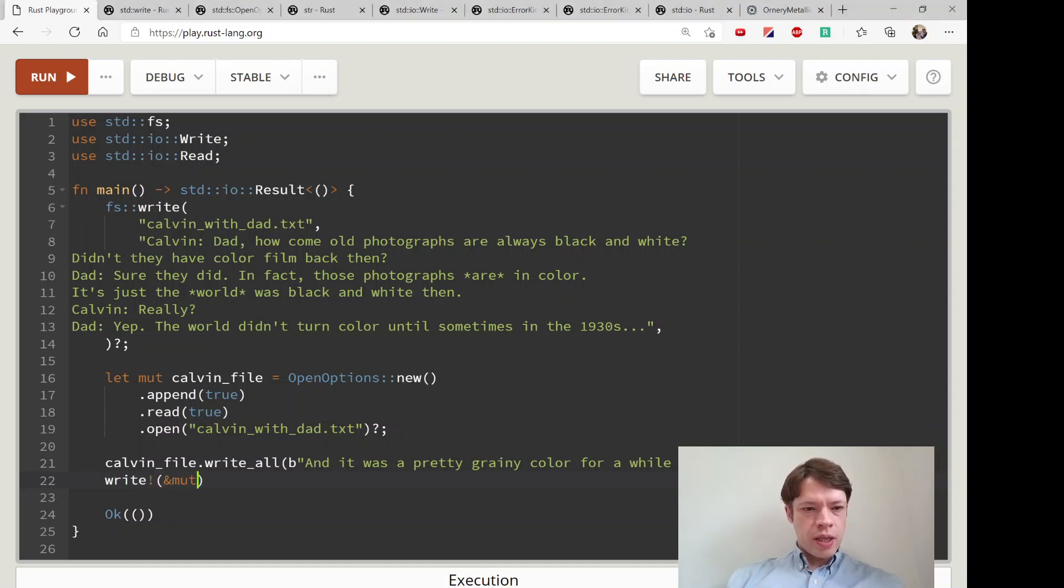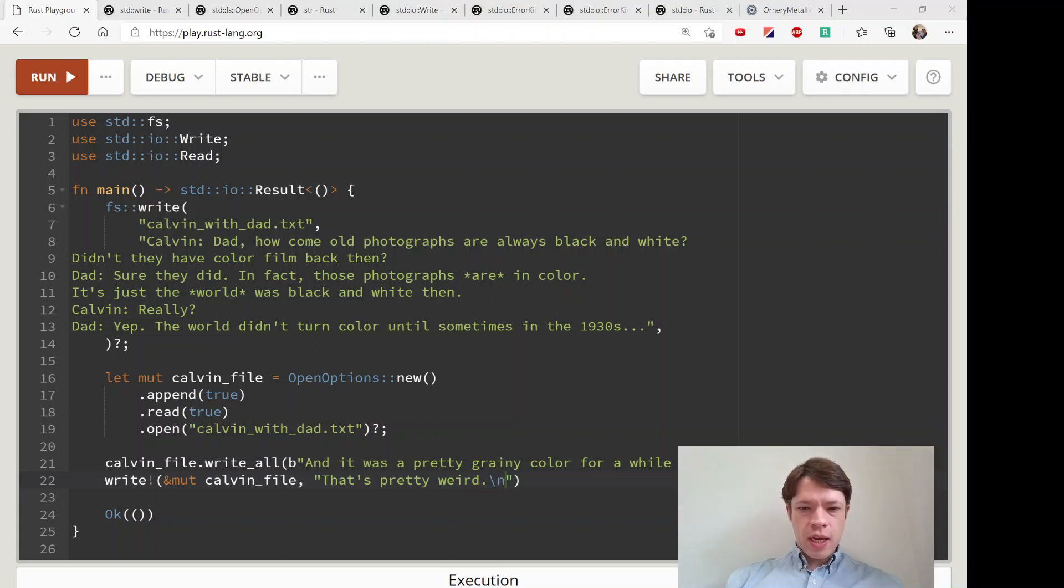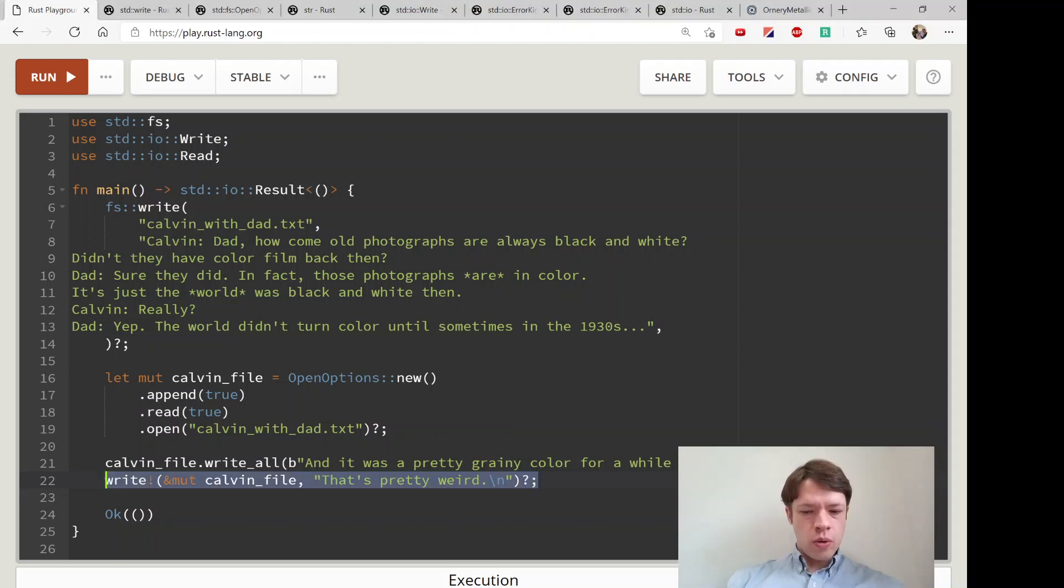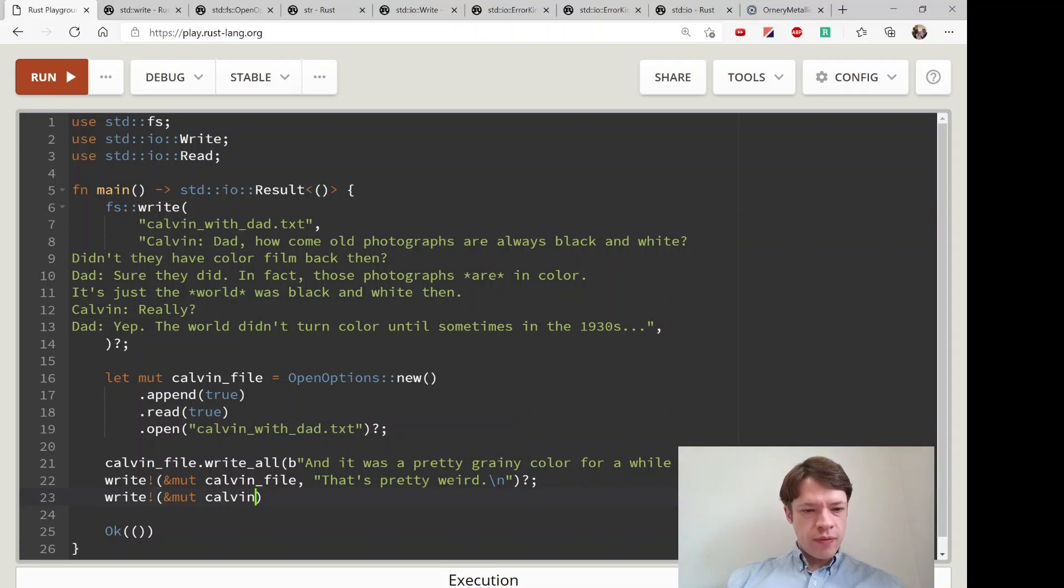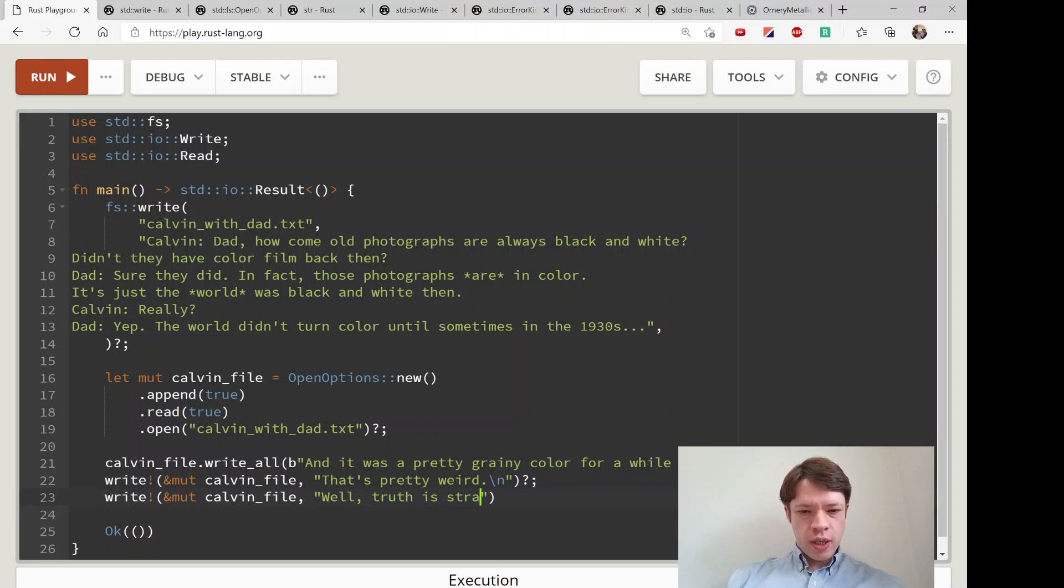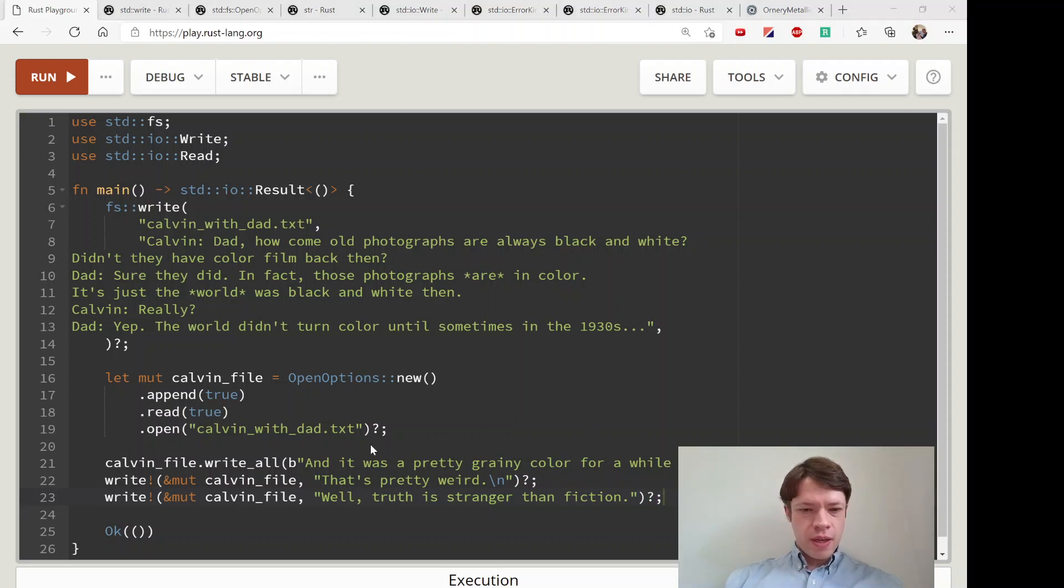Let's write some more stuff, this time with the write macro. We'll say write mute calvin_file, and then 'Kelvin says that's pretty weird' like that with a new line. Then one more - then his dad says mute calvin_file again, we're going to write to it, and he says 'Well truth is stranger than fiction' like that. We do the same thing, the question mark and the semicolon.